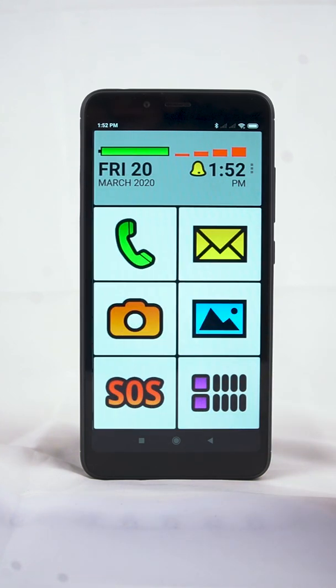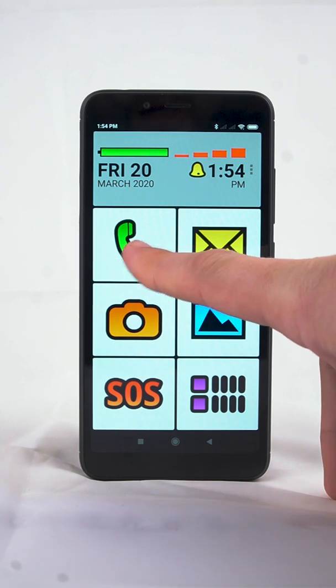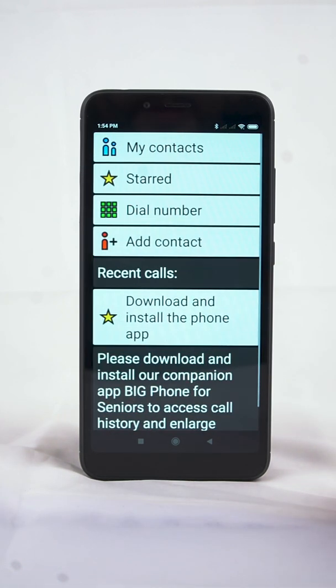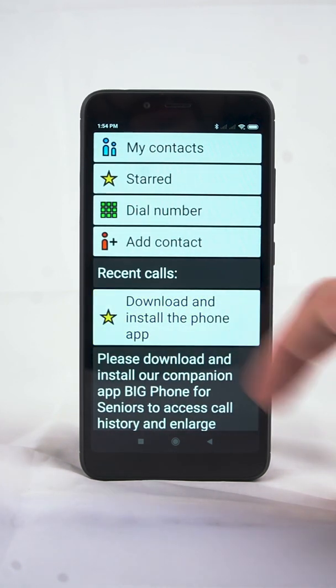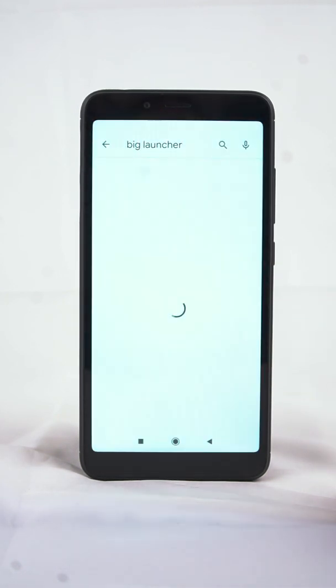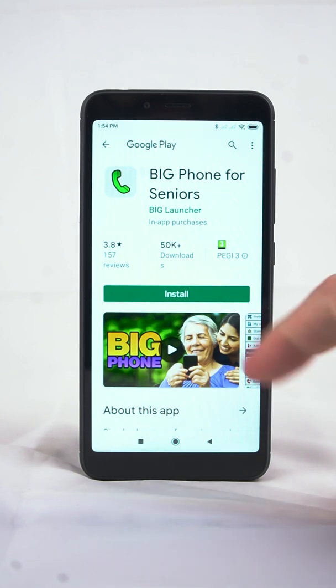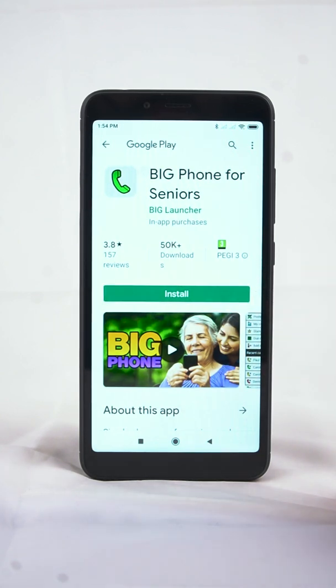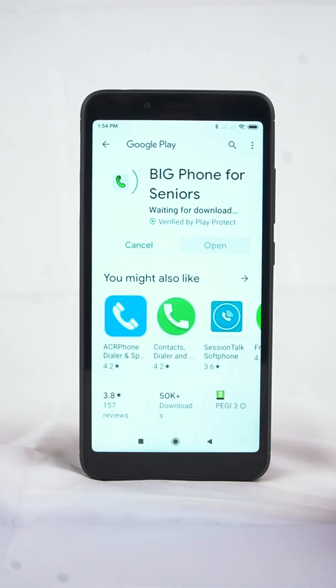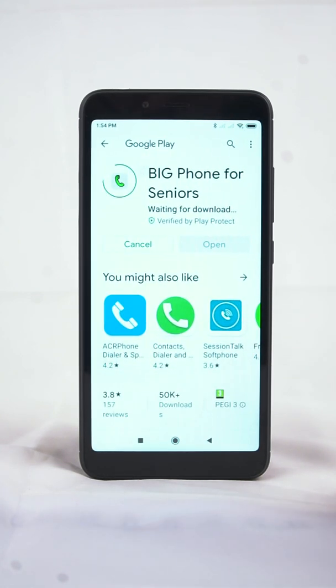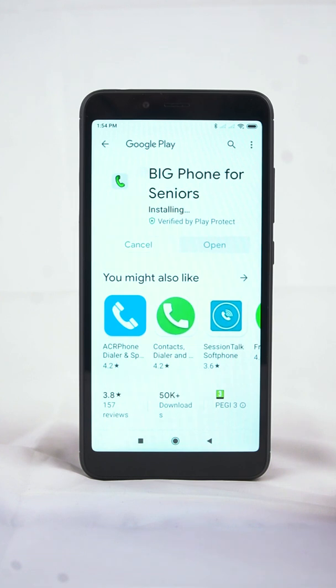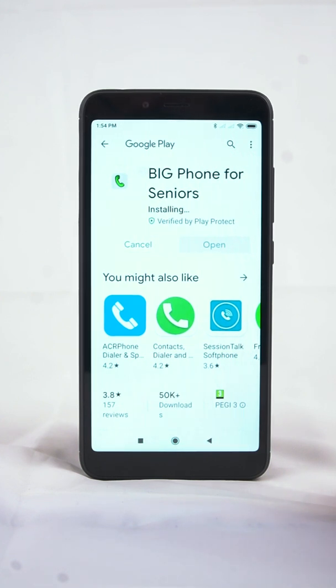Now we'll install the BigPhone for Seniors. In the home screen, tap the Phone button and choose Download and install the Phone app. A Google Play Store page with details about BigPhone for Seniors appears. Tap the Install button and wait for the install to complete.